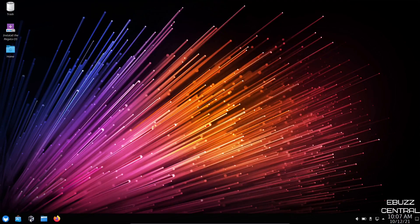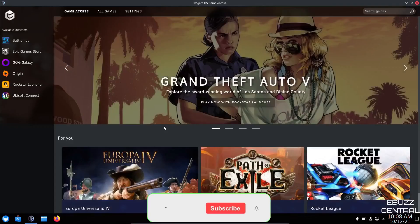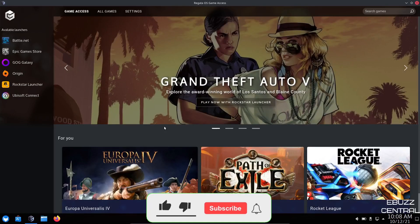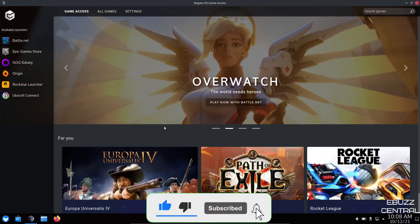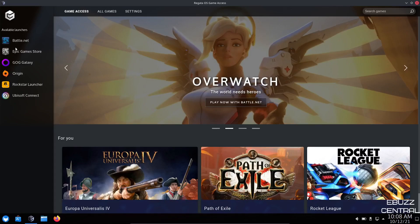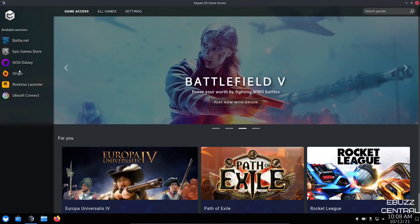Back down to the panel, you've got the Regatta OS Game Access. Access your Windows games from Regatta OS. Let's click on that and see what that looks like. It has opened up, and here is the Regatta OS Game Access. Right here, it's got available launchers: Battle.net, Epic's Game Store, GOG Galaxy, Origin, Rockstar Launcher, Ubisoft Connect. Then down here for you, you've got available for free at Epic, so it shows you the free games that you can do.